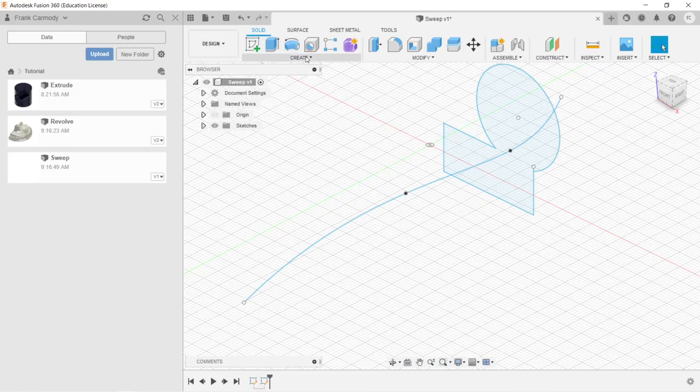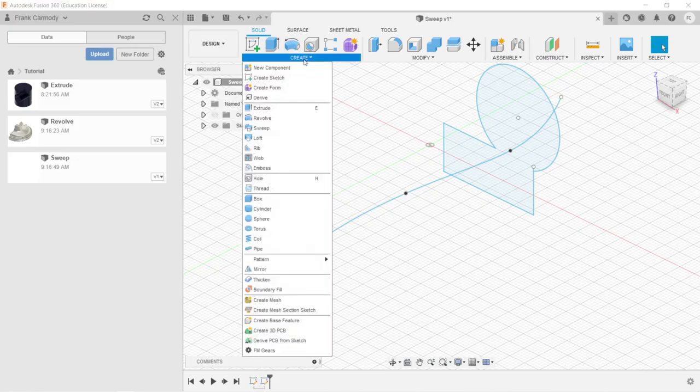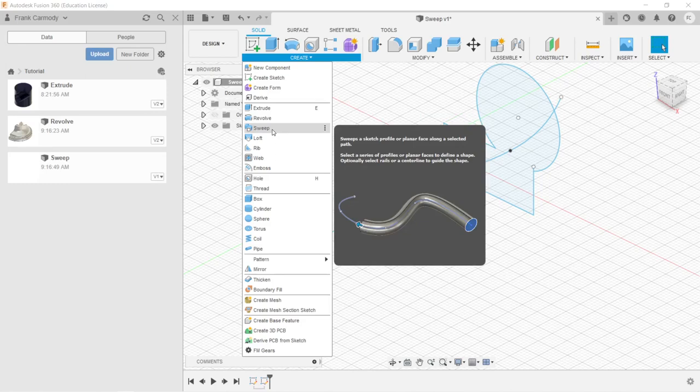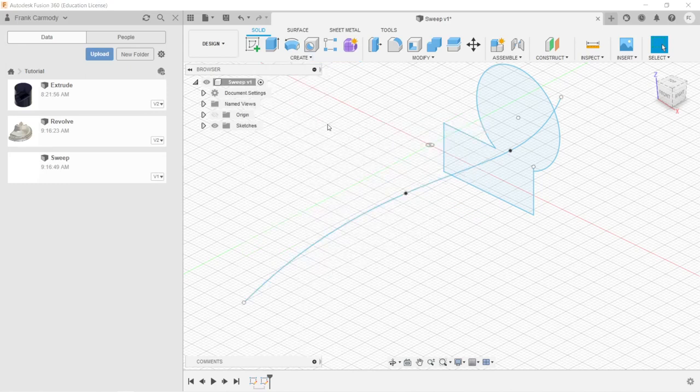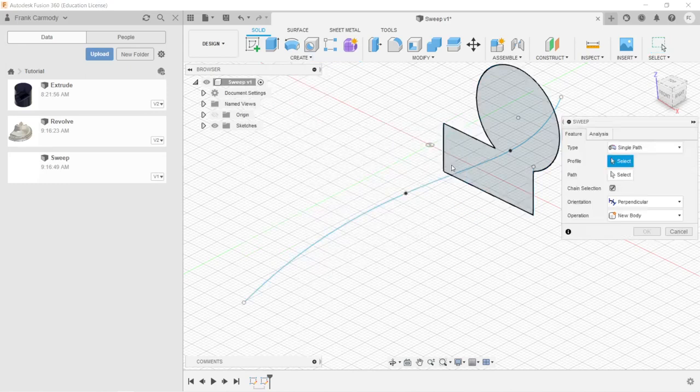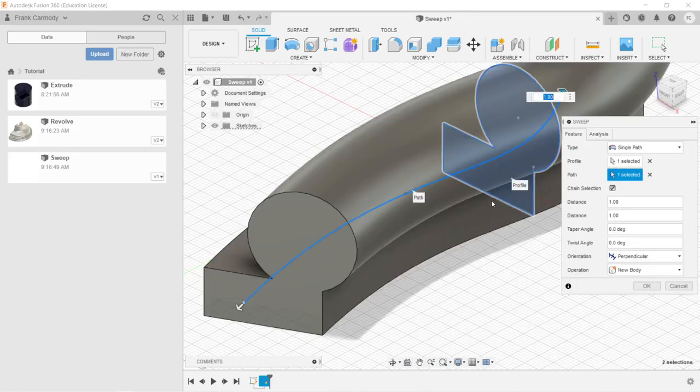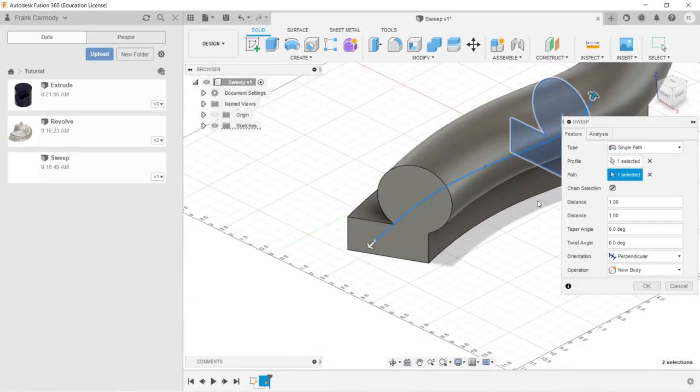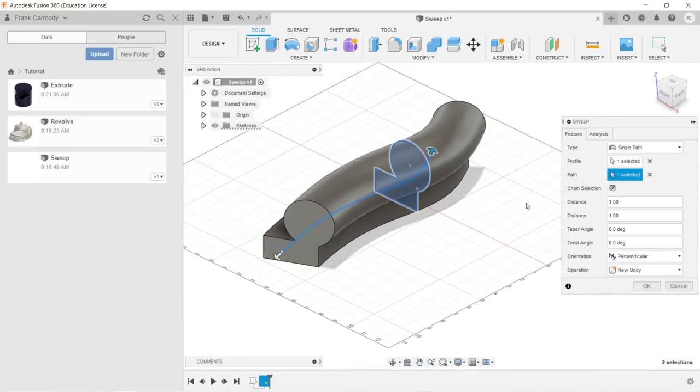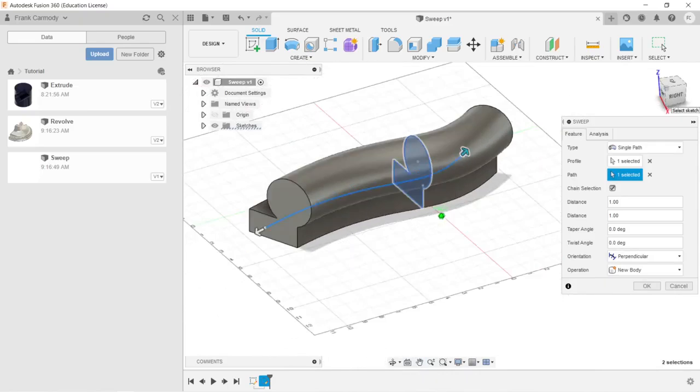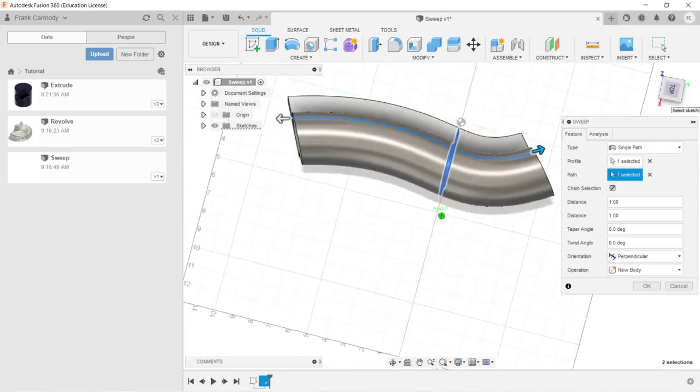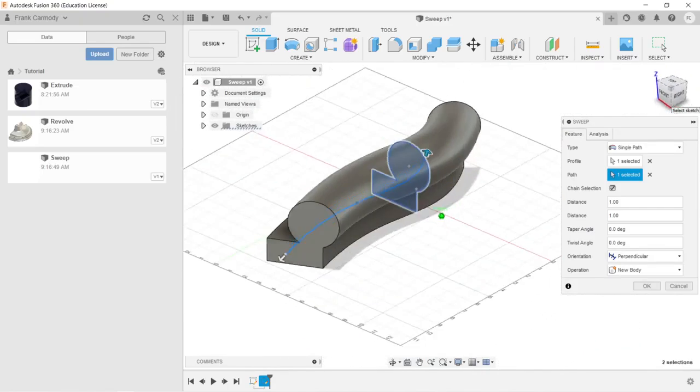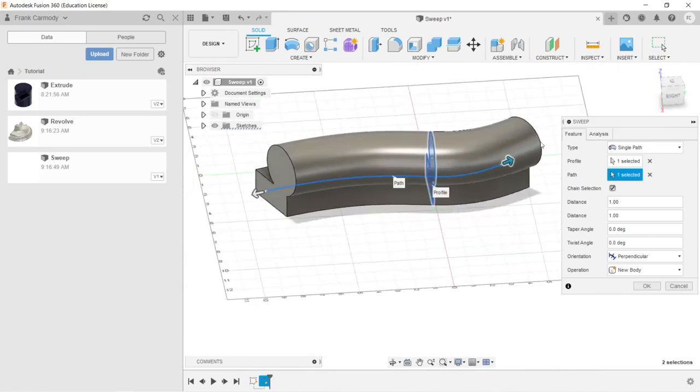So now we're going to go ahead to create, and we're going to click sweep. And we're going to go ahead and click the profile, and then we're going to click the path to sweep along. Okay, if we see our preview, we know that the program was able to solve the sweep, and we should be just fine.